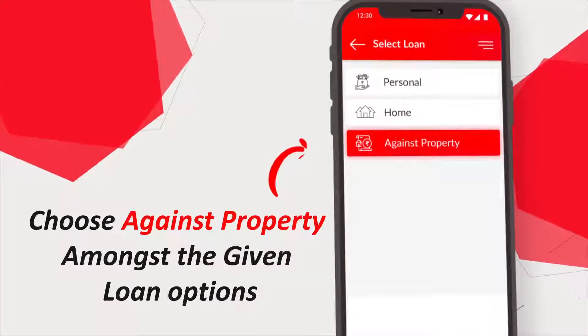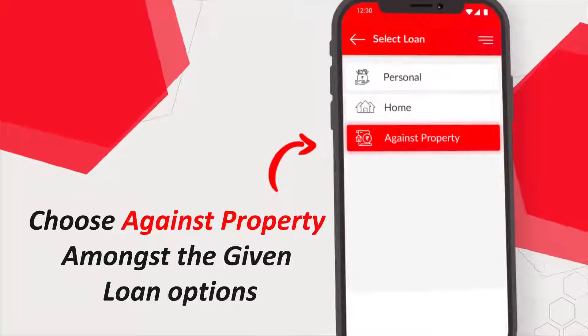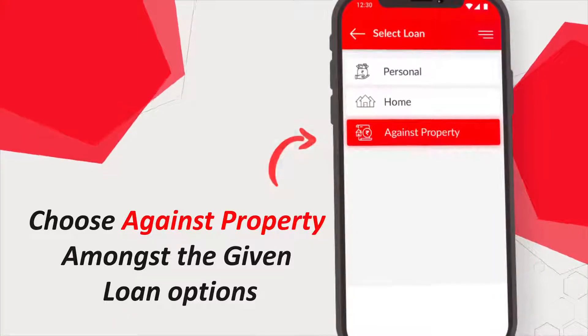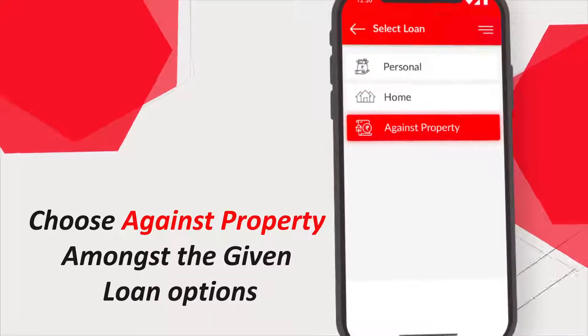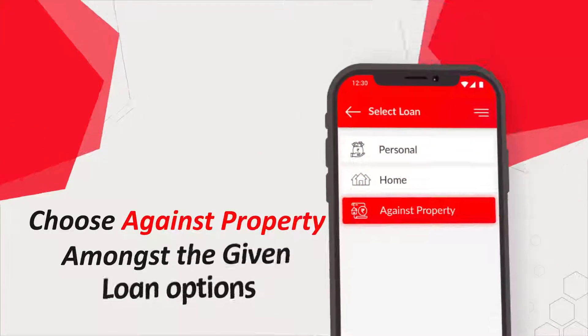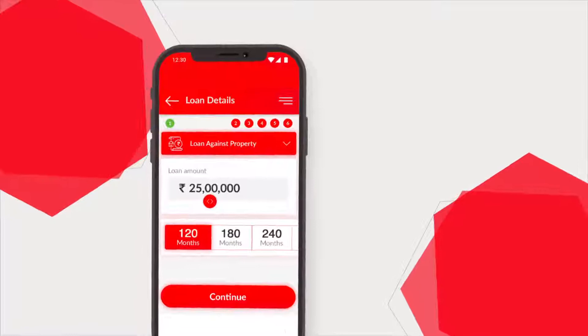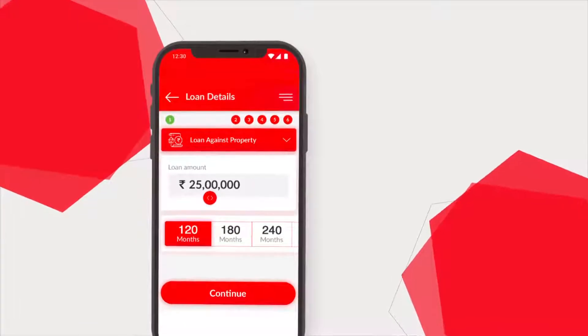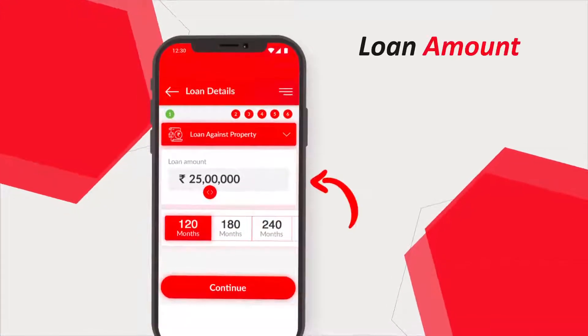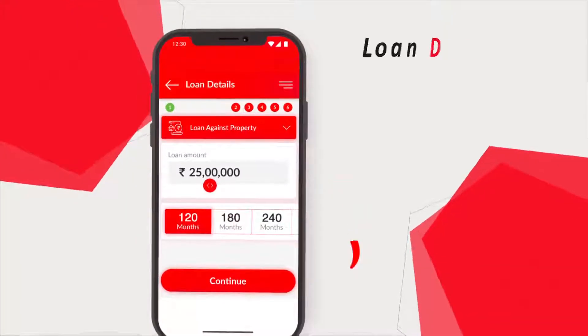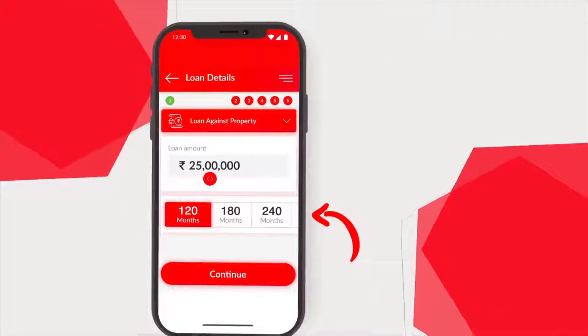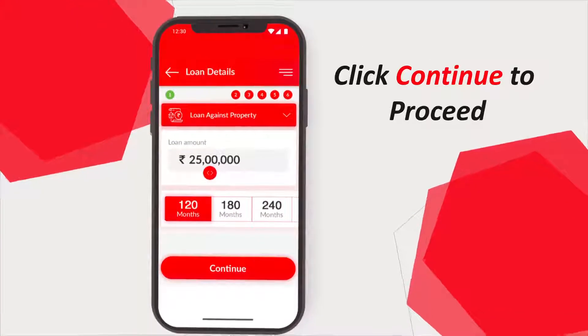At step 2, choose loan against property amongst the given loan options. At step 3, you will be asked to enter your loan requirements like loan amount and loan duration. Then click continue to proceed further.